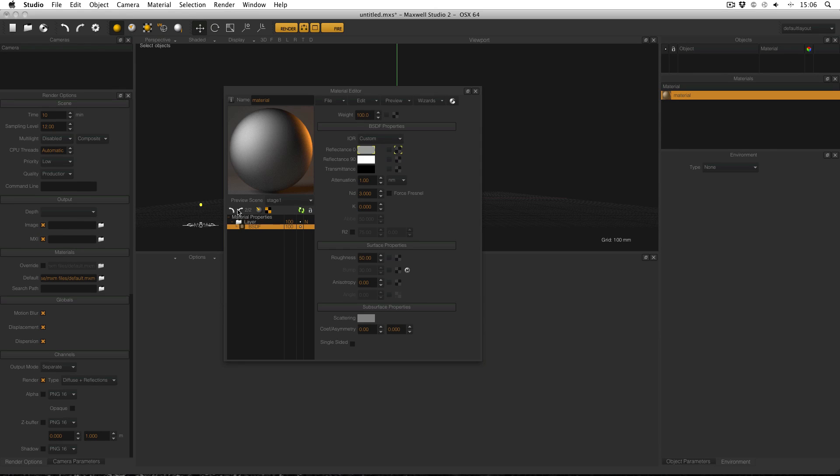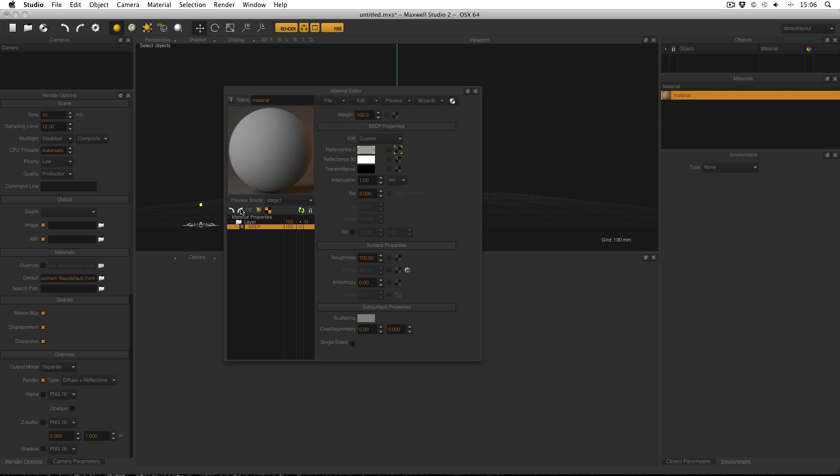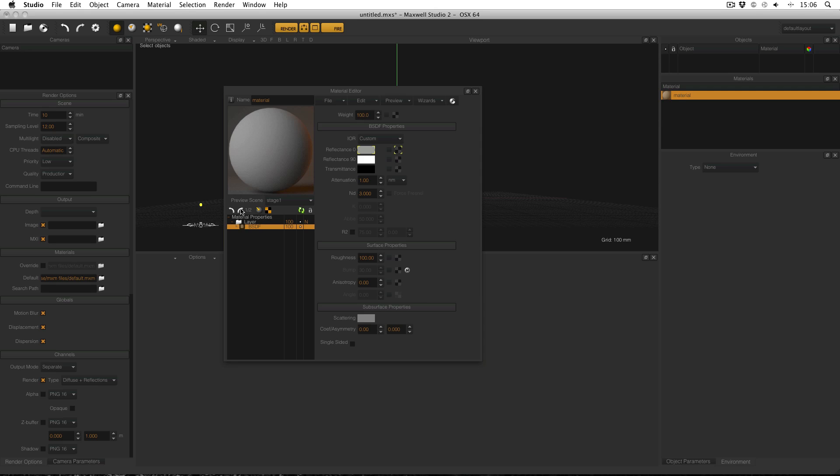Clicking on the arrows underneath the material preview will change between the stored previews. You'll notice that the properties of the material are also reverting to their stored state so you can revert to an earlier version and continue working from that.